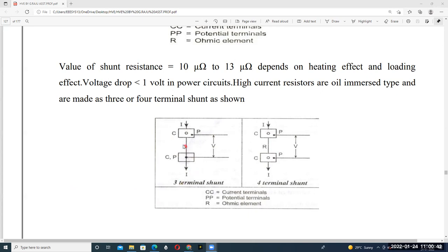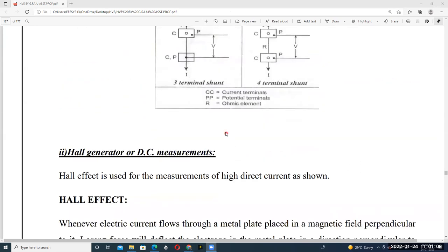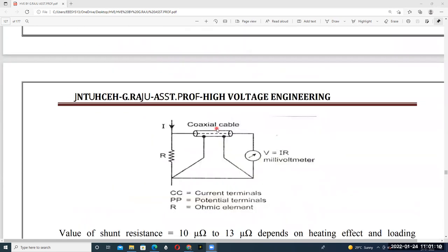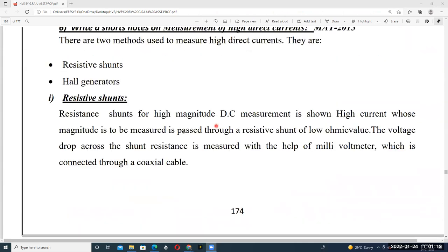In the three-terminal shunt, C is called the current terminal and P is called the potential terminal. The voltage V is measured across the ohmic element. By using these two resistance terminals we reduce the voltage drop across the meter. This is how we connect the shunt — a low value of resistance in parallel to the meter — to measure high DC currents.